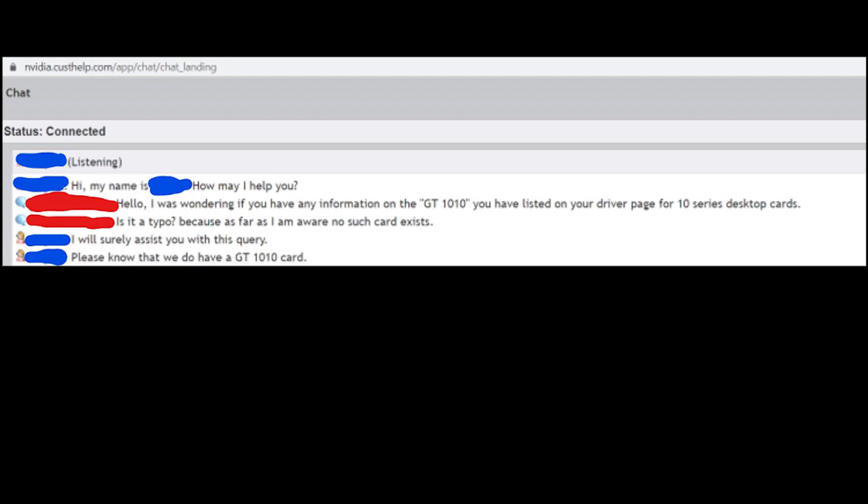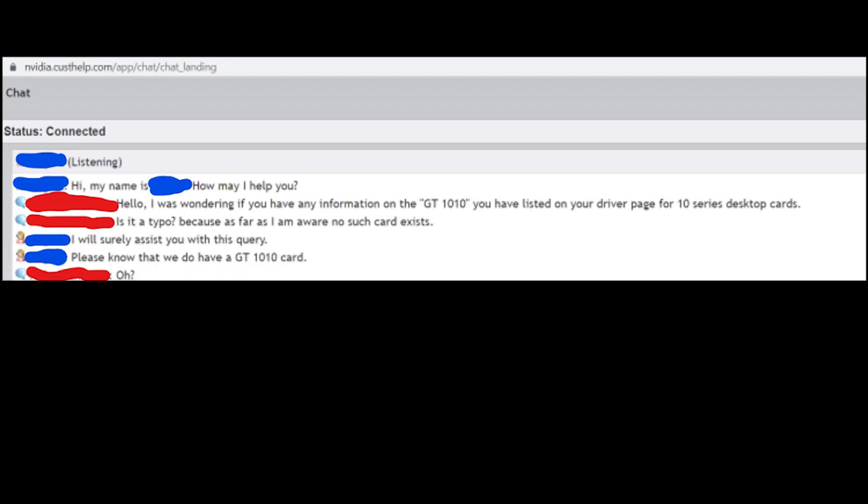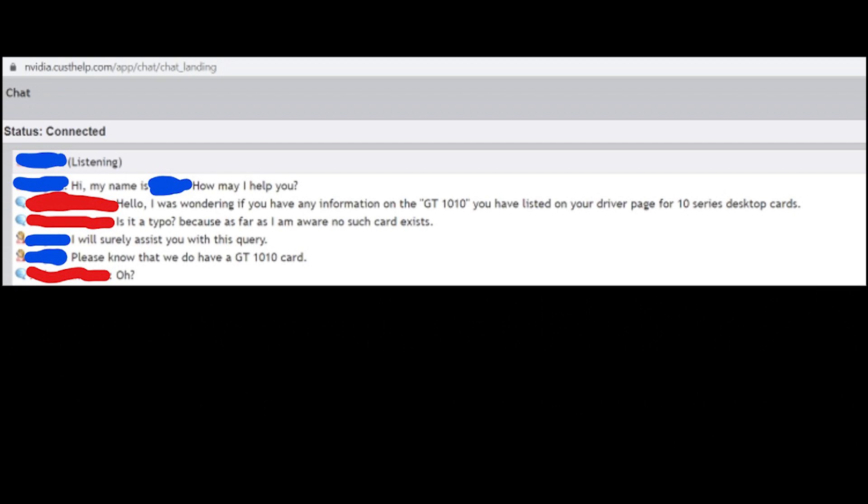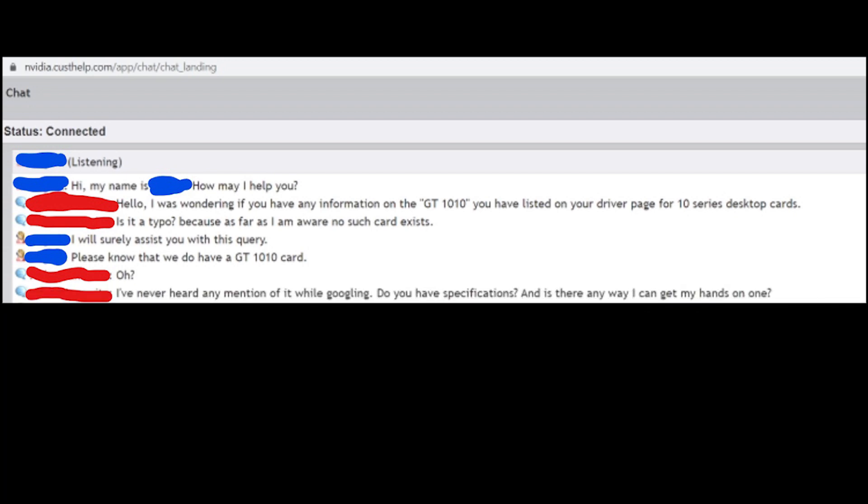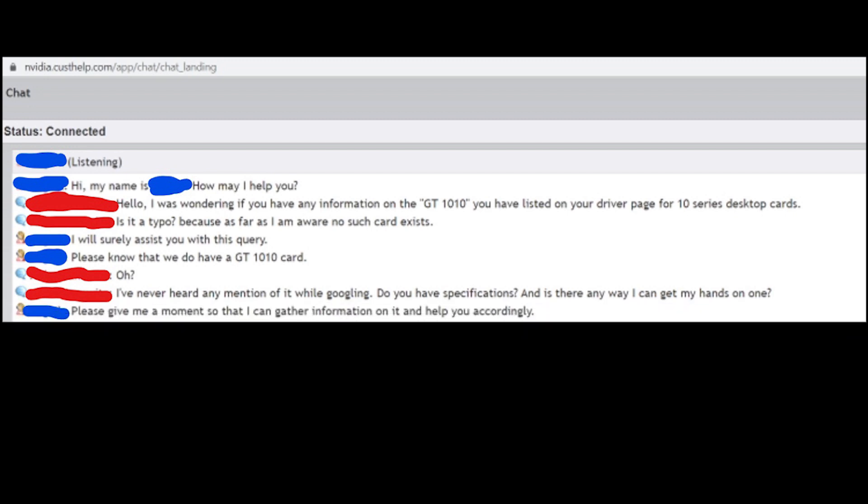Please know that we do have a GT 1010 card. So I'm like, oh? I've never heard of any mention of it while Googling. Do you have specifications? Is there any way I can get my hands on one? He says, please give me a moment so that I can gather information on it and help you accordingly.